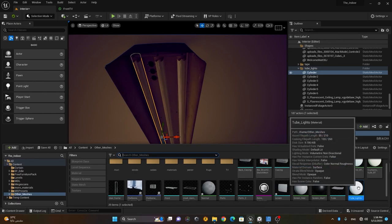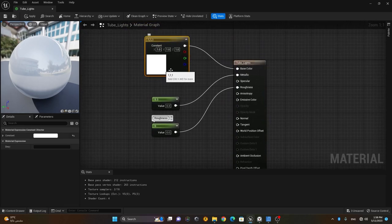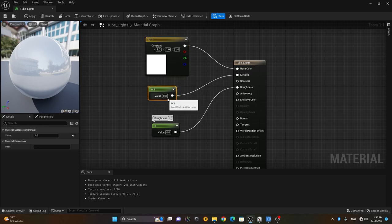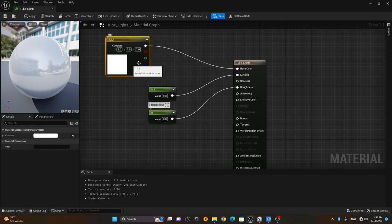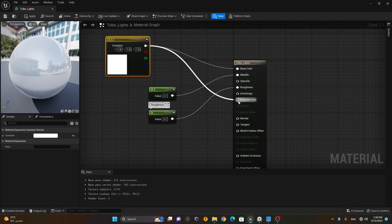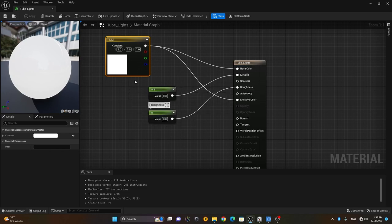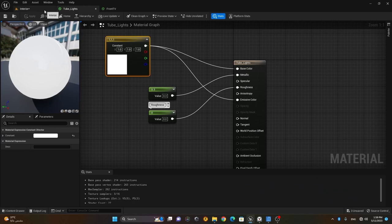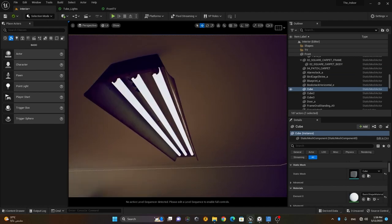Let's go to this tube lights material. It's a very simple material where I have a white color in the base color, a metallic value of 0.3, and roughness set to zero — so it's fully glossy. I have an emissive color input. I'll take this same white color and connect it to emissive, then save. You can see it has started to emit light.